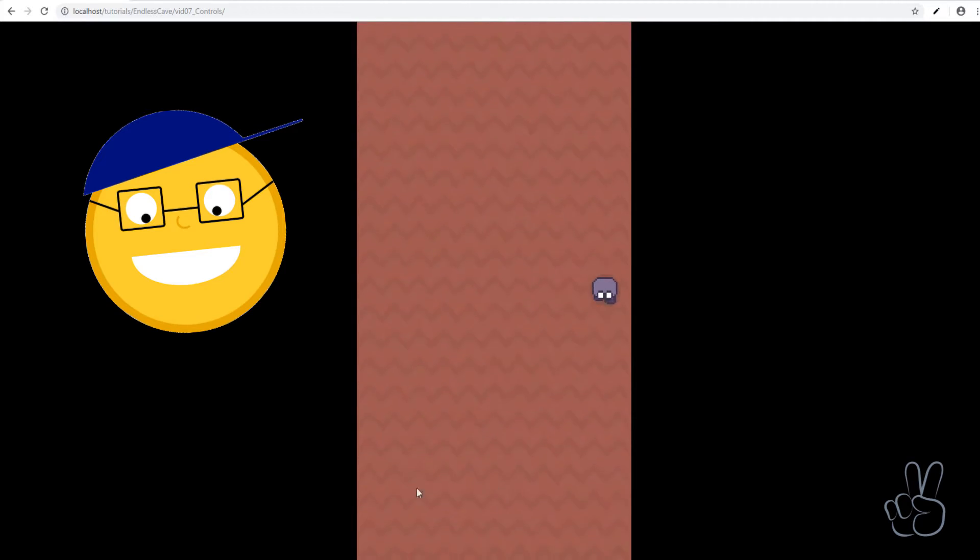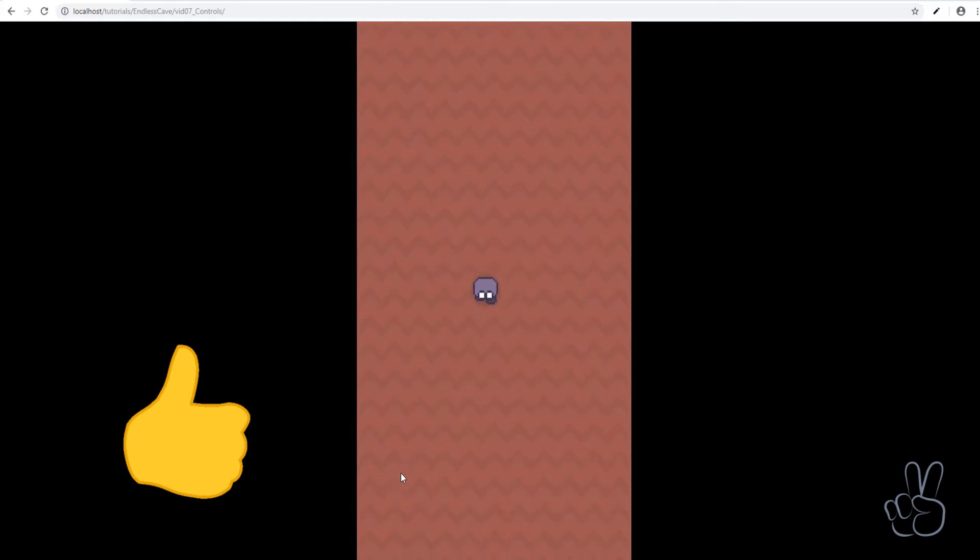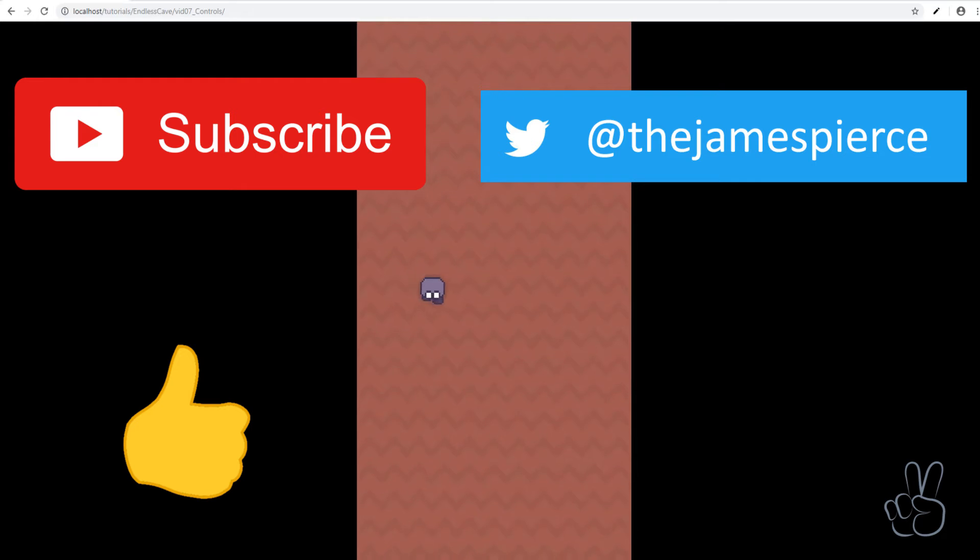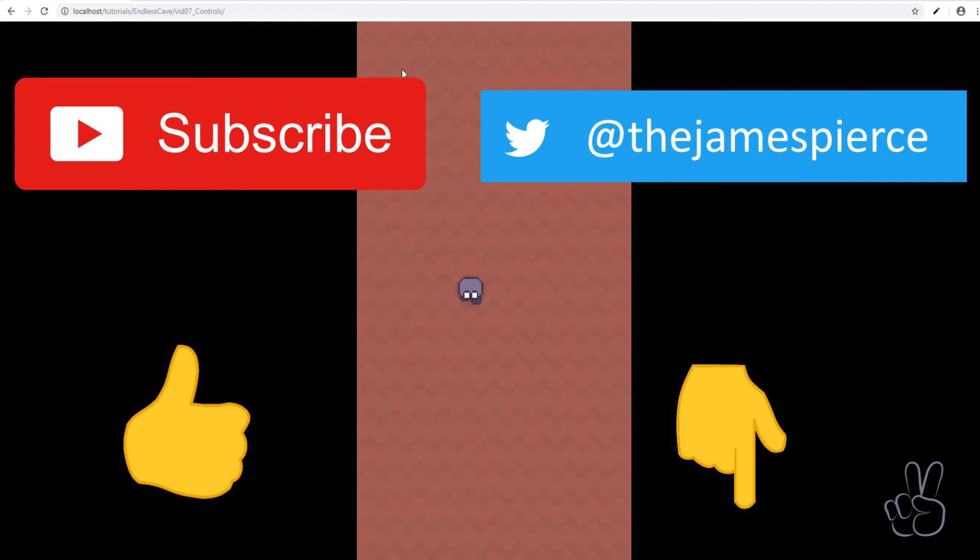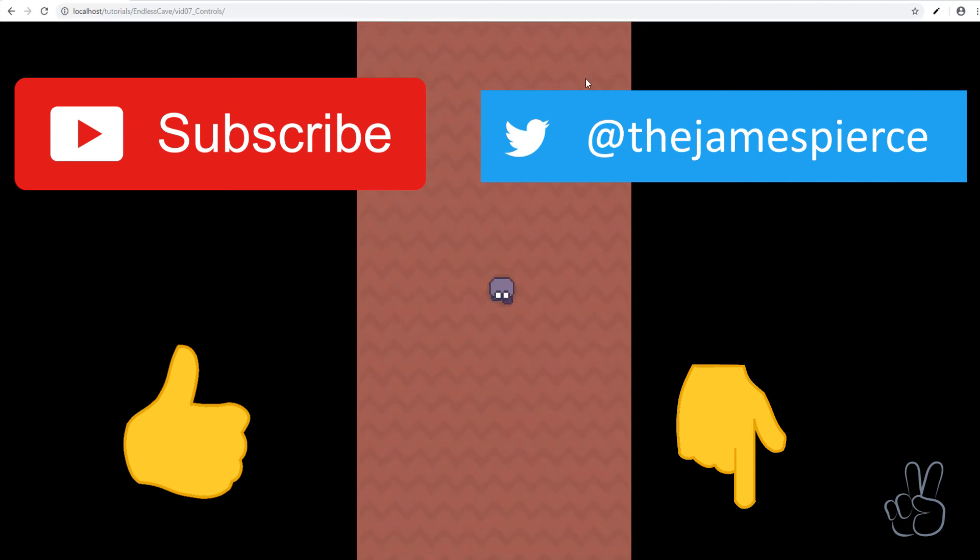Thank you so much for watching, I'm really happy you're following this series. Please give the video a like and subscribe to my channel if you haven't yet. And please follow me on Twitter, I post game stuff pretty much every day. If you have questions, leave them in the comments below or you can jump on my Discord and start chatting with me there. I hope you have a great day and I'll see you in the next episode. Bye!